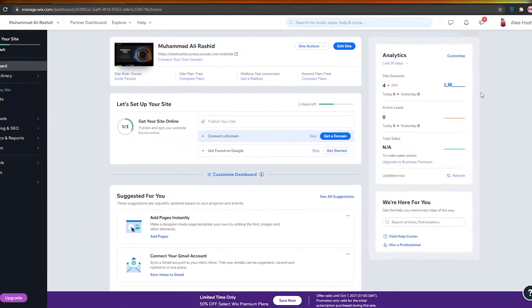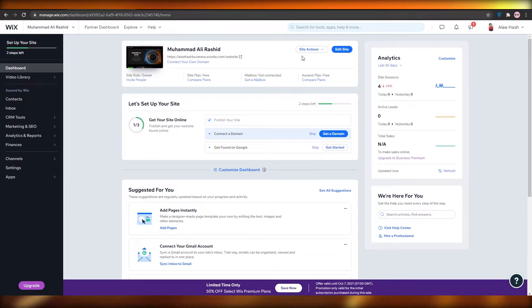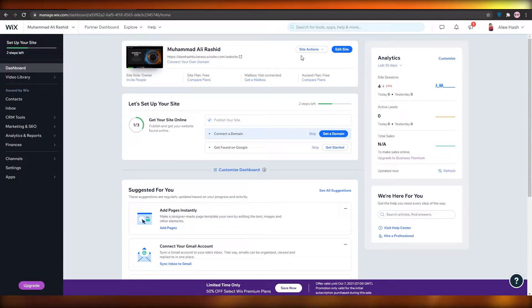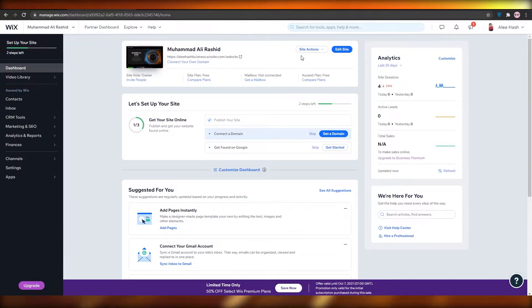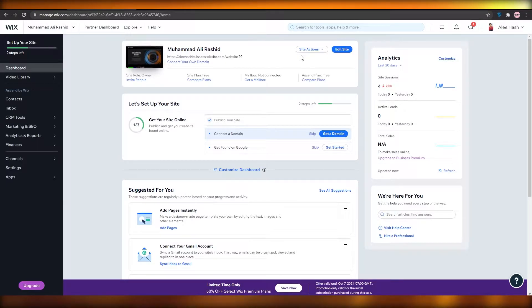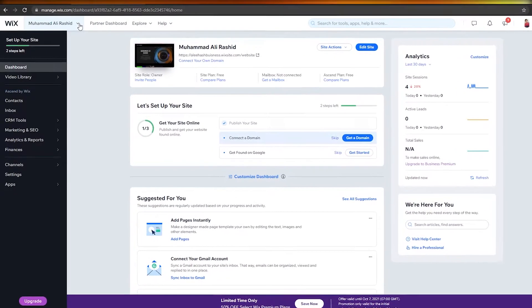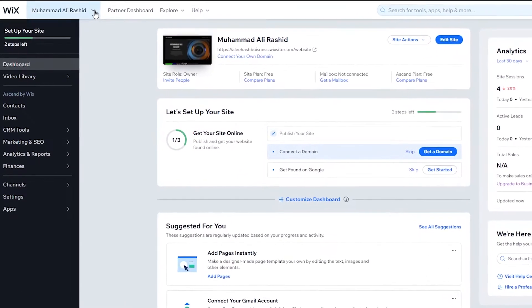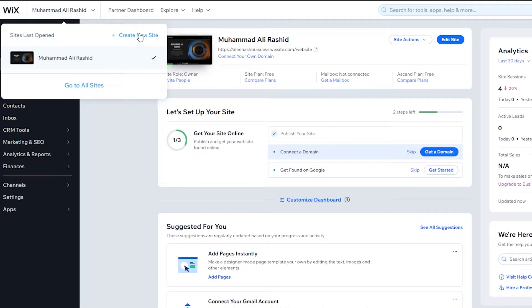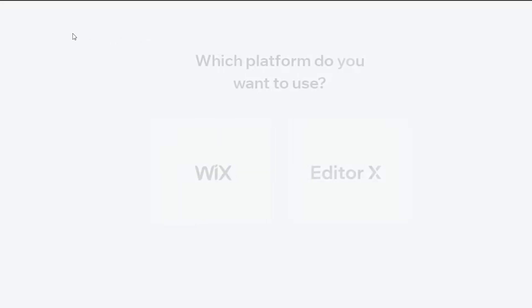When you've signed up, you will see this dashboard in front of you. From over here, you can essentially set up your very own website. What I'm going to do is basically create a new website. I already have a couple of these over here, but I'm going to click on the top left and then click on Create New Website. Once I do that, it is going to take me over to this particular page.